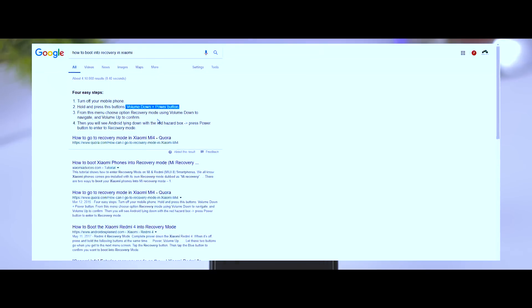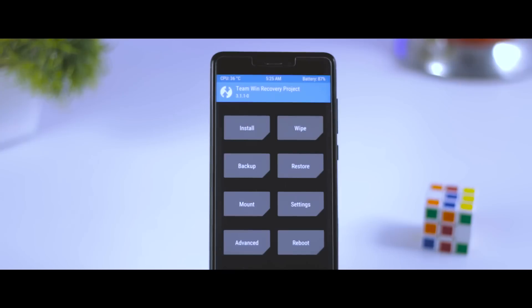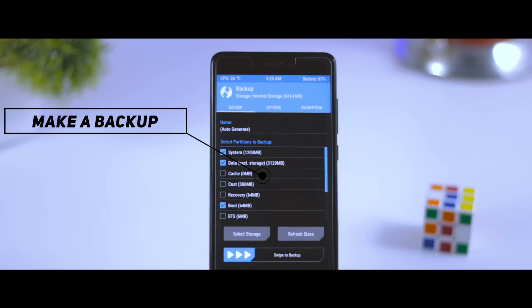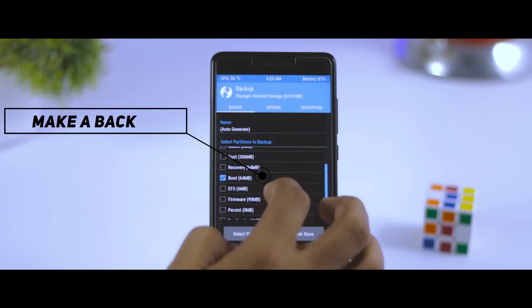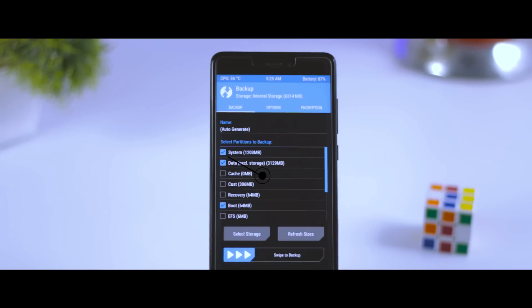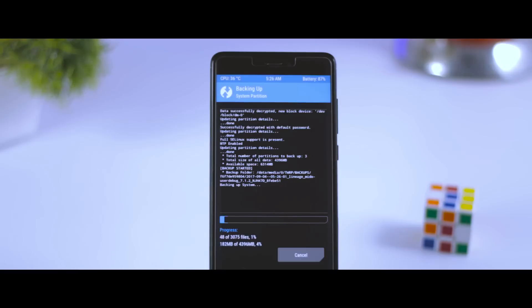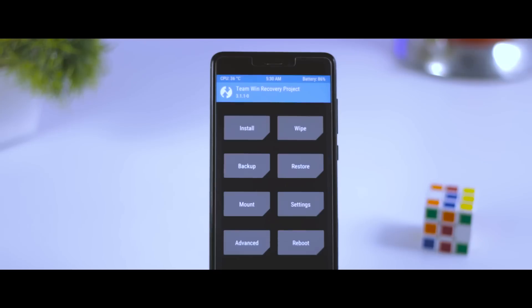Now once you have booted into TWRP recovery, your screen will look something like this. The first thing which I always recommend to do is to make a backup of your current ROM, because in case you don't like the ROM or you want to go back to your stock ROM, you can simply go to the restore section, and from there you can restore the previous ROM. It's quite simple, right?